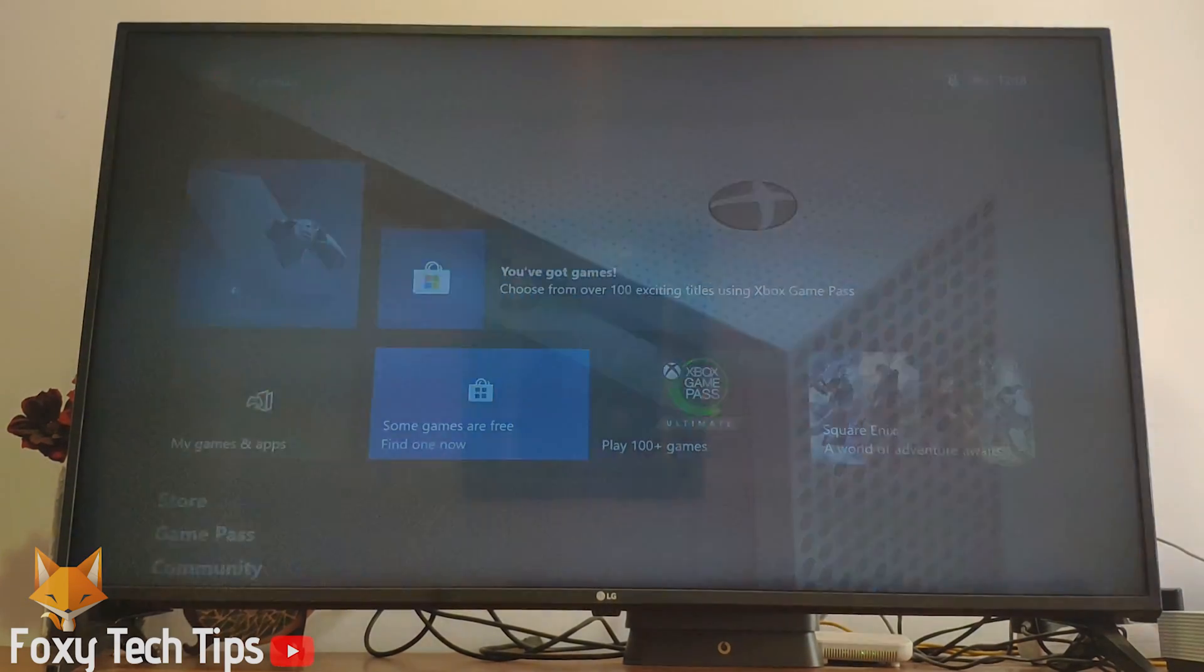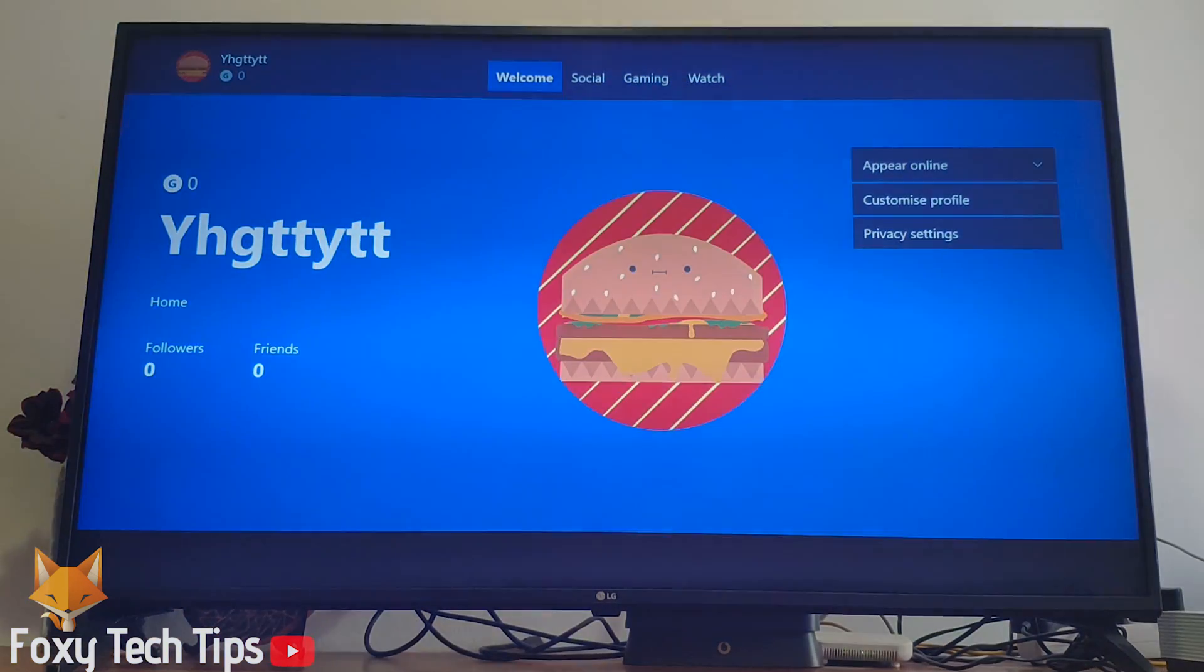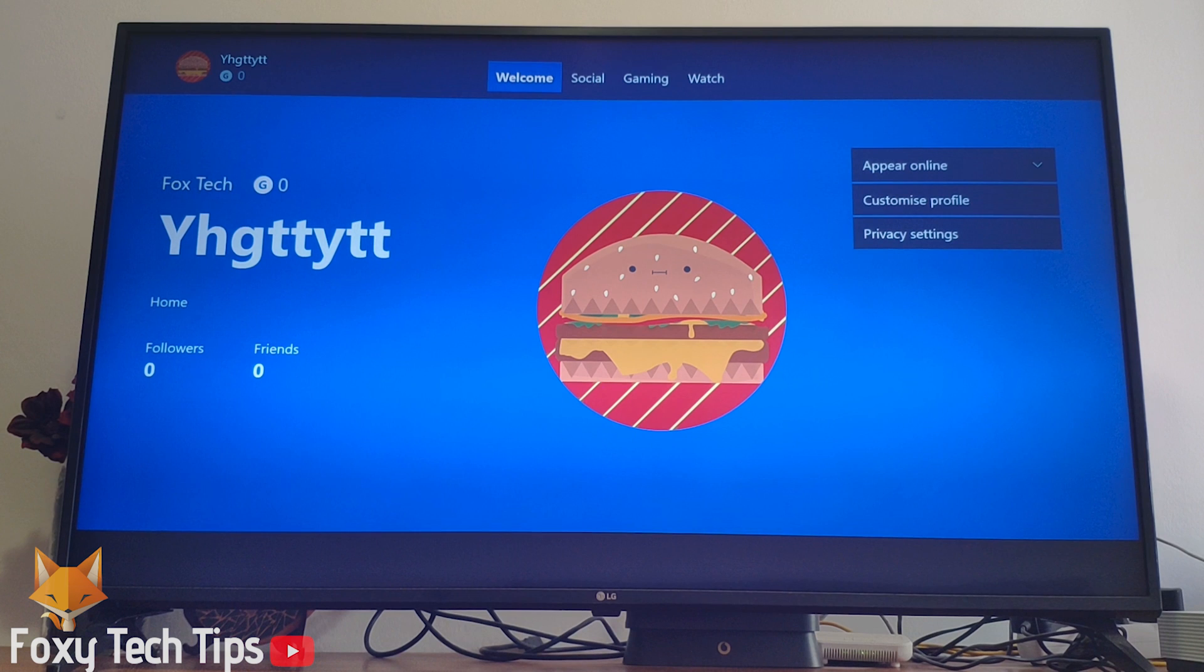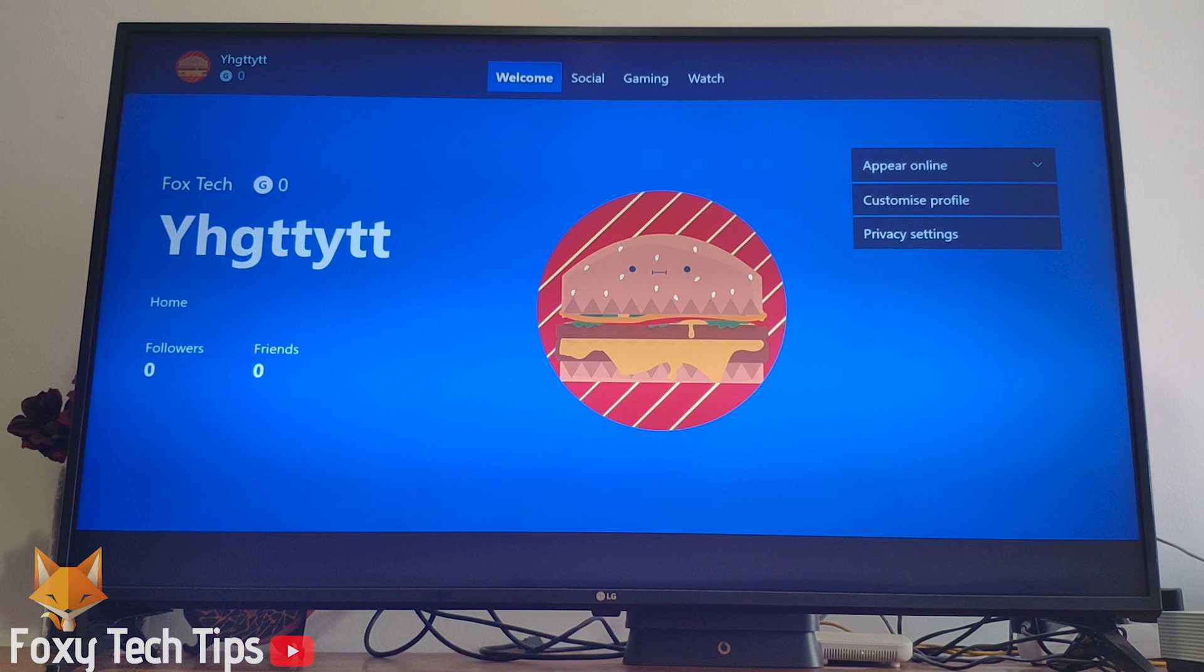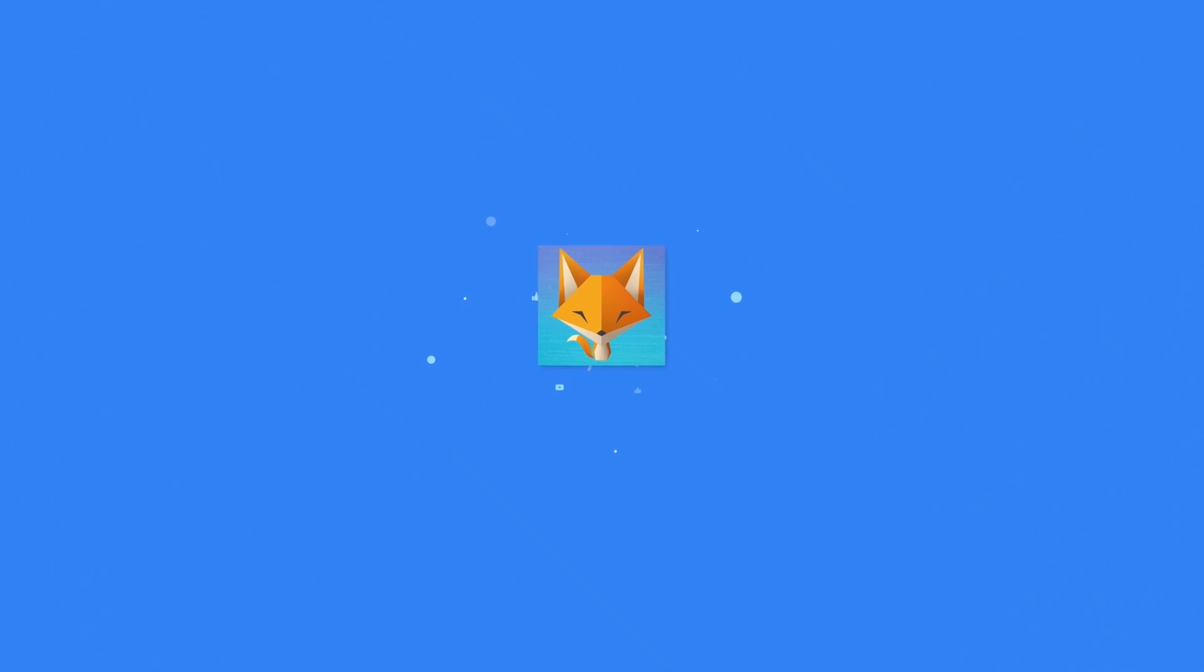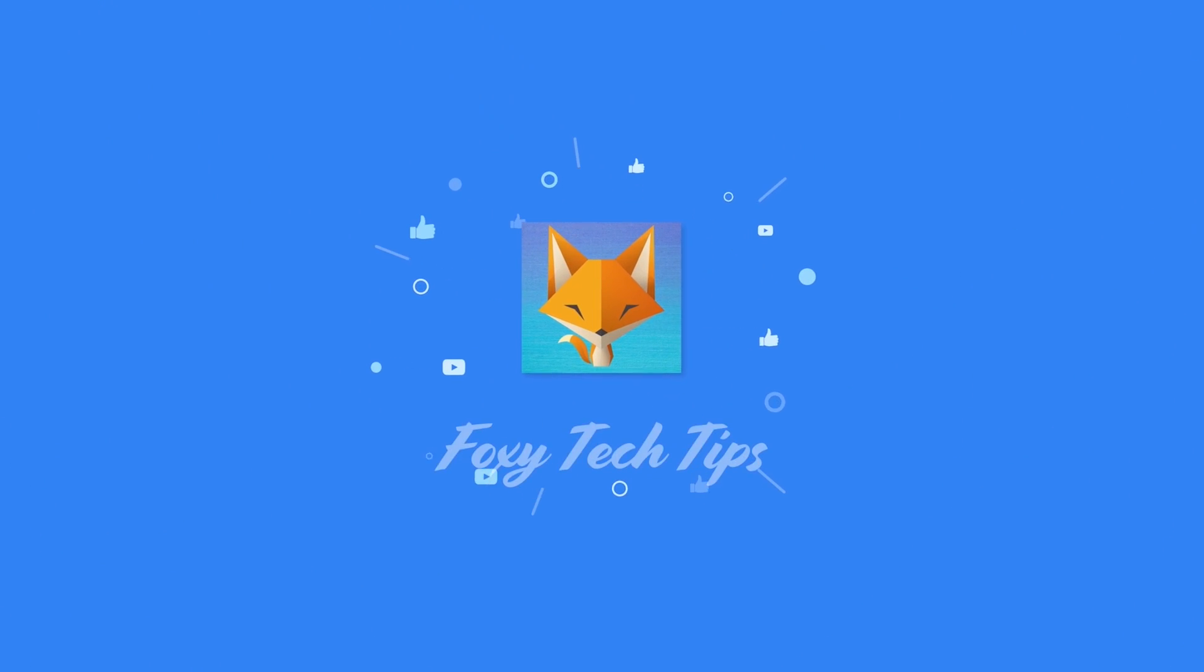And that draws an end to this tutorial. Please like the video if you found it helpful, and subscribe to Foxy Tech Tips for more Xbox tips and tricks. So I'll see you in the next video.